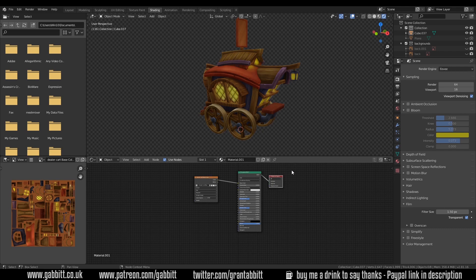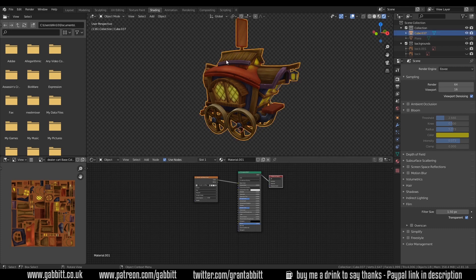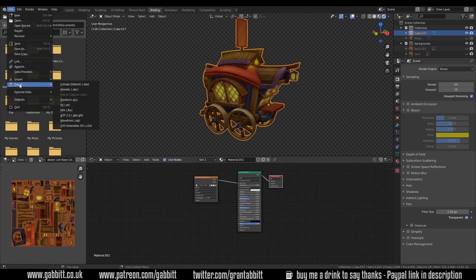Unfortunately Unity will not read this texture, so we have to create our texture again in Unity. Let's click on our object and go File Export. You can actually bring Blender files straight into Unity but they're a bit larger, and most of the time if you're working with other people you'll be exporting them as either an FBX or an OBJ.